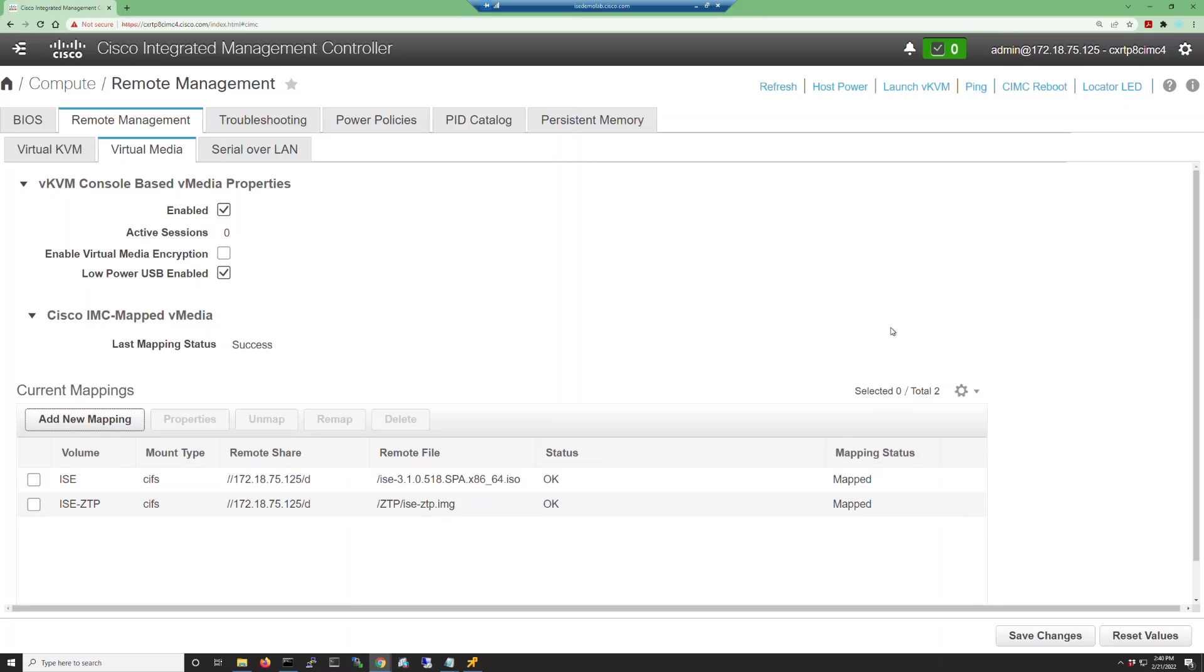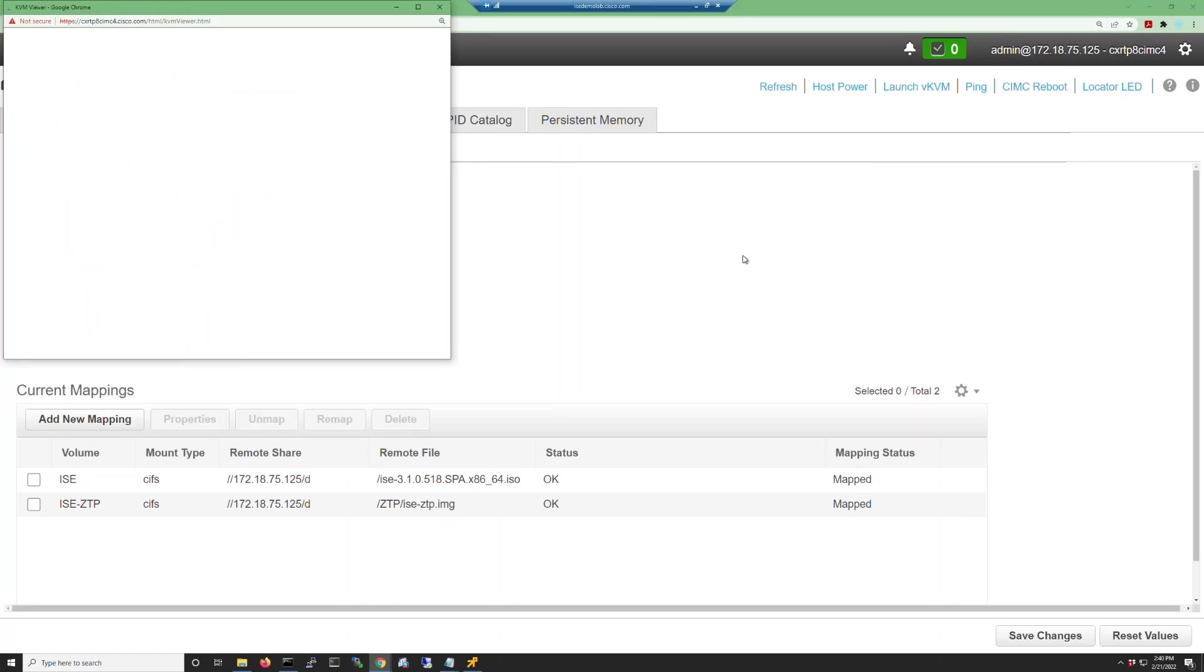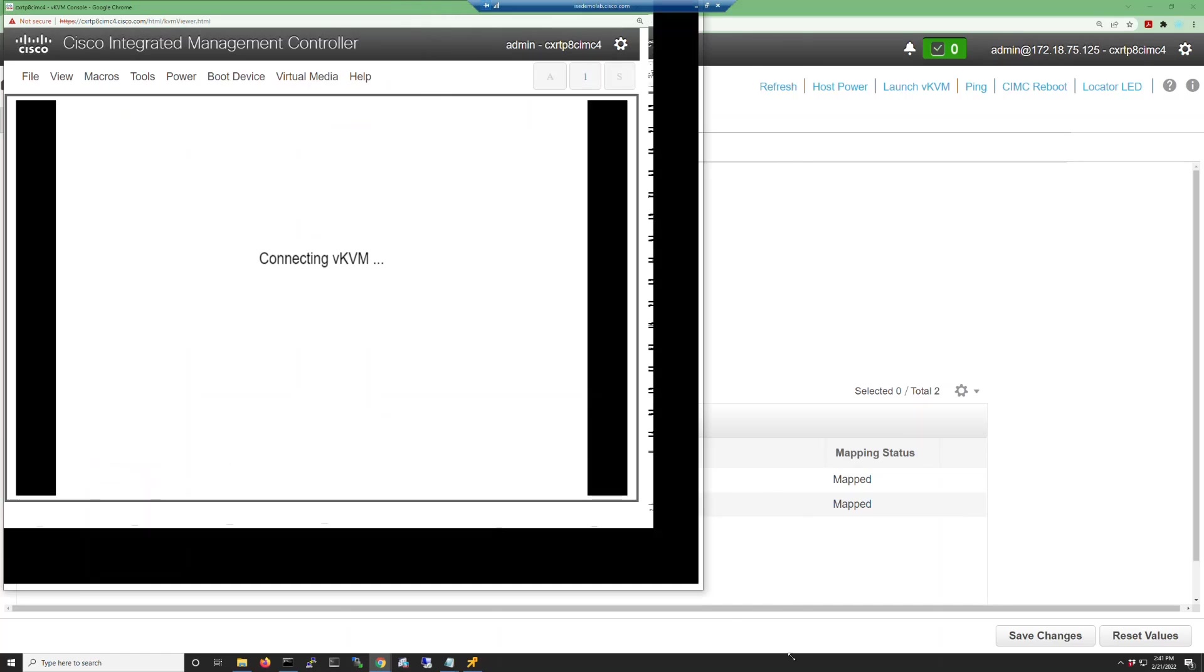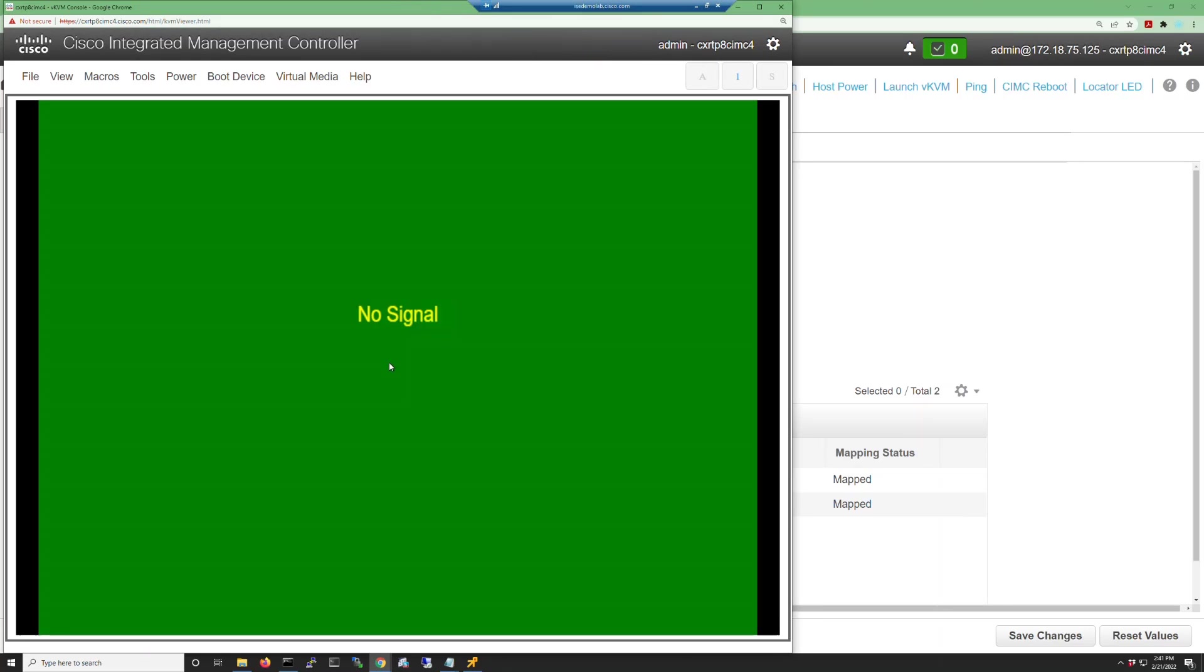Here, we're going to launch the KVM console. In the older versions of the CIMC firmware, you have the option of a Java-based KVM or an HTML-based KVM. The HTML KVM is more lightweight and faster to open, so I've always used that for these reasons. In the new firmware, there is no Java-based KVM.